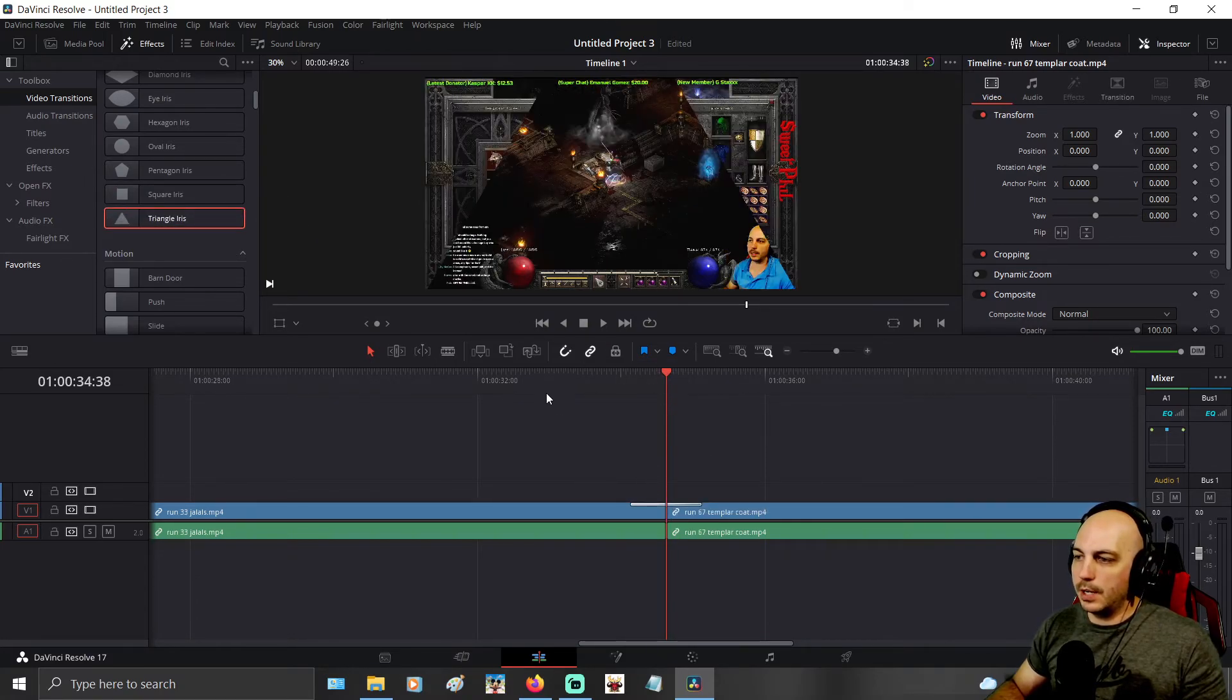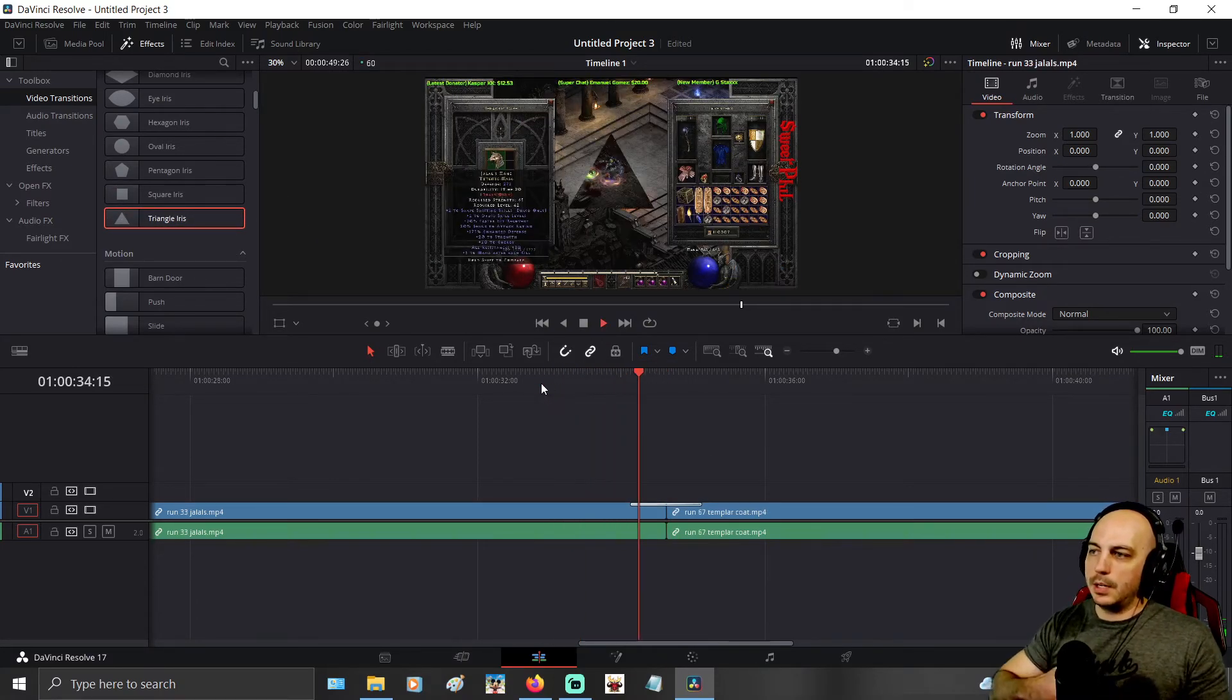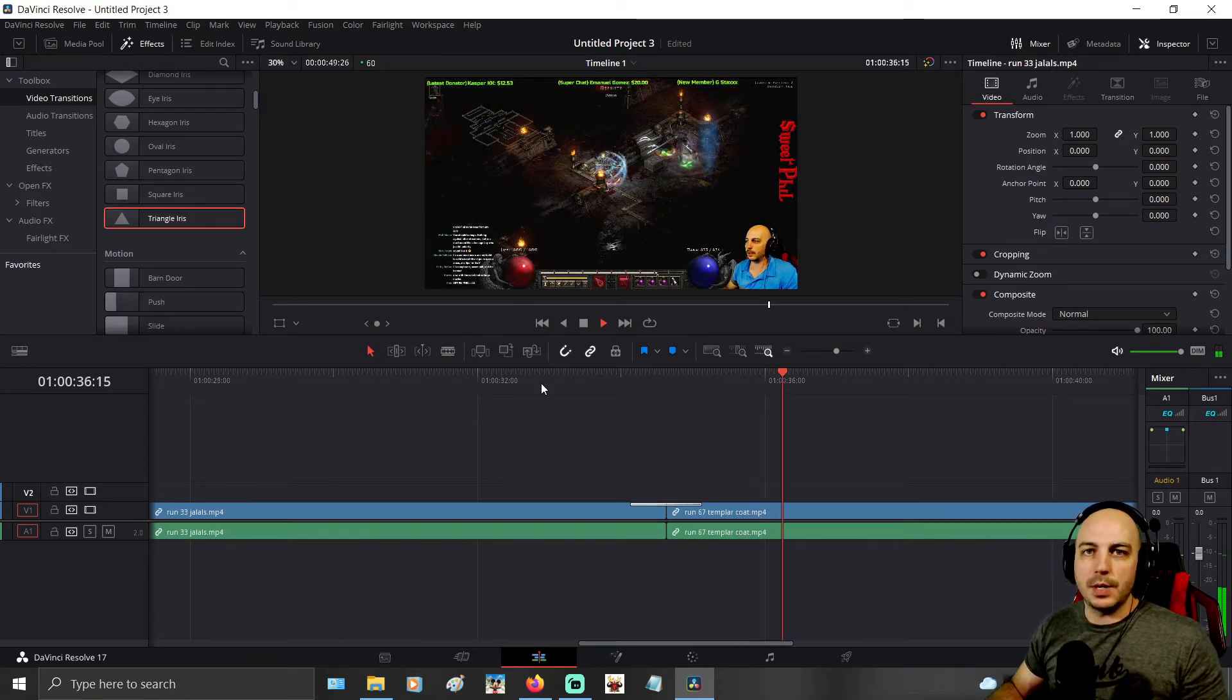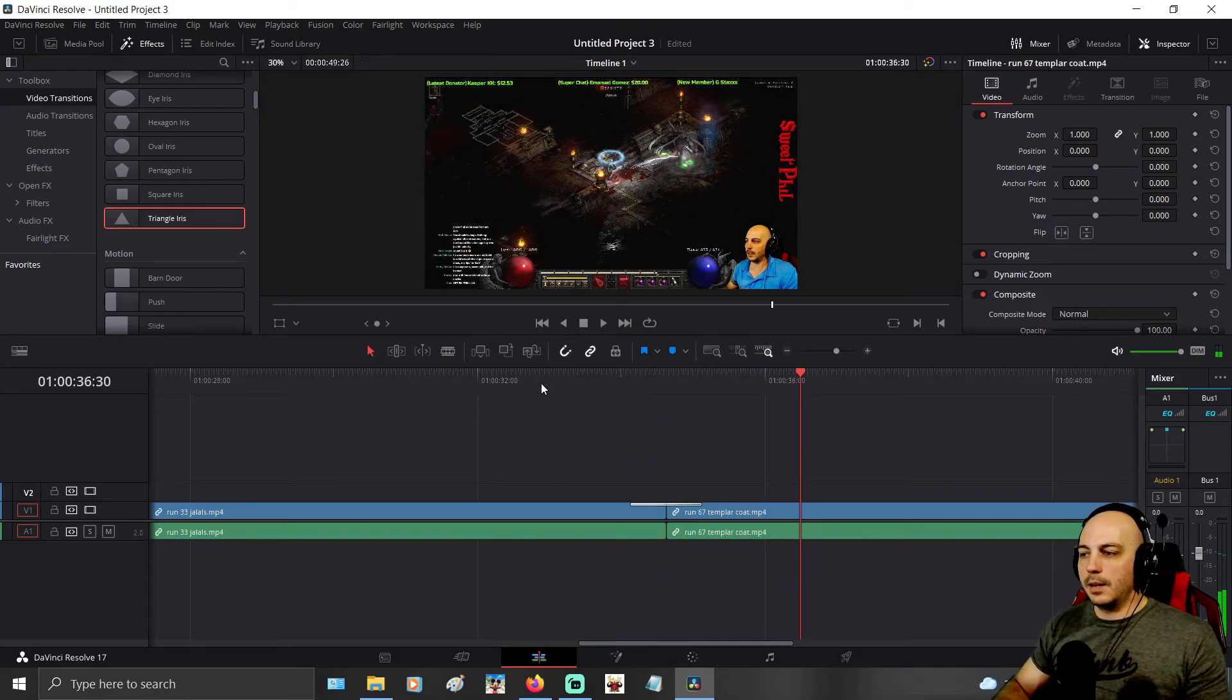We'll grab a triangle one now just to do it. And you can see, there goes that transition right there. So it's that easy.